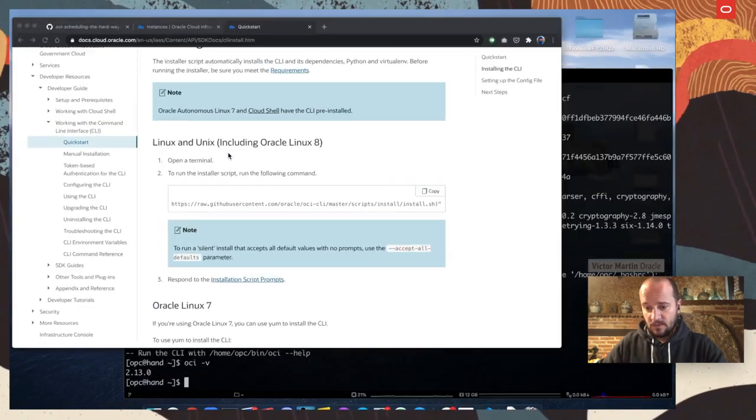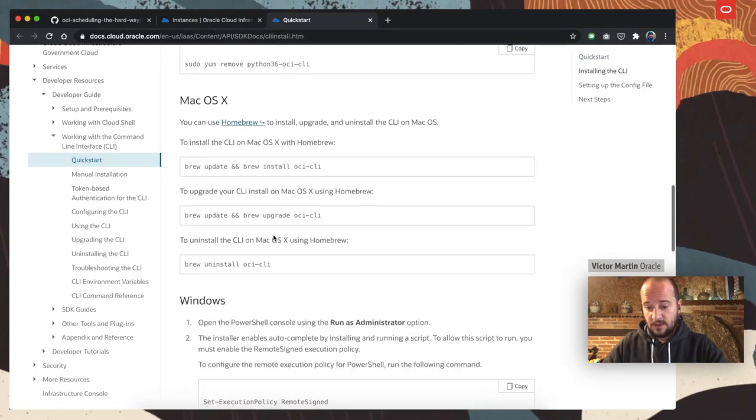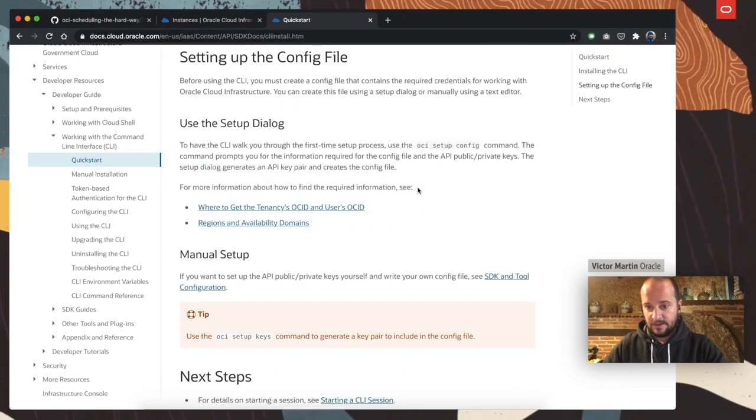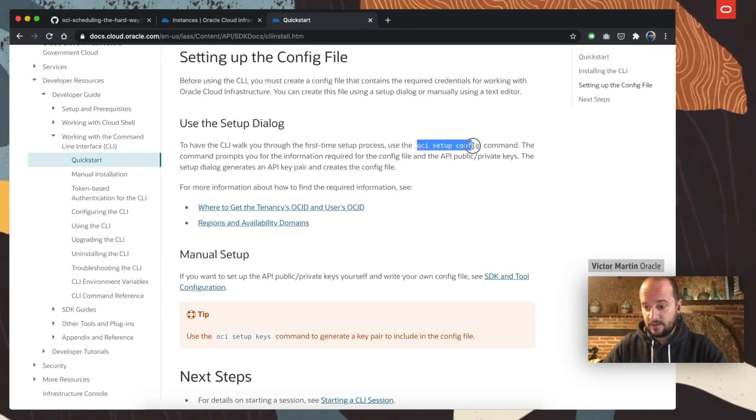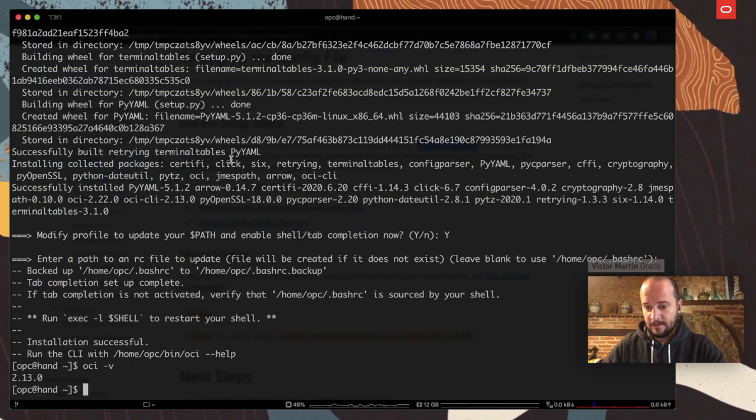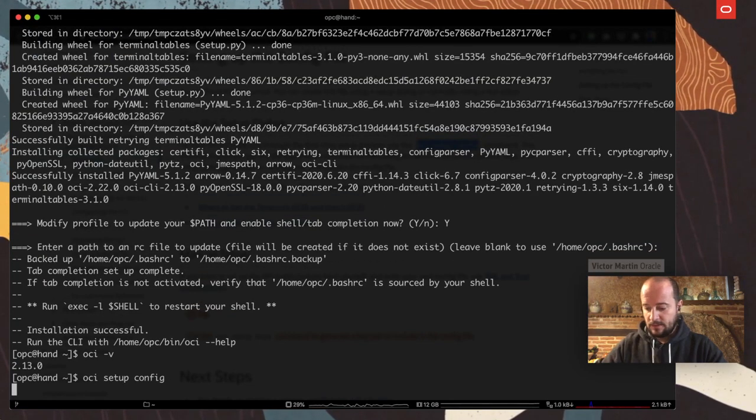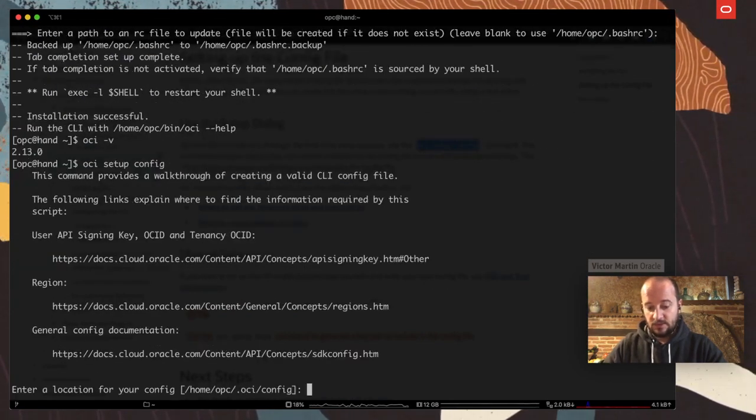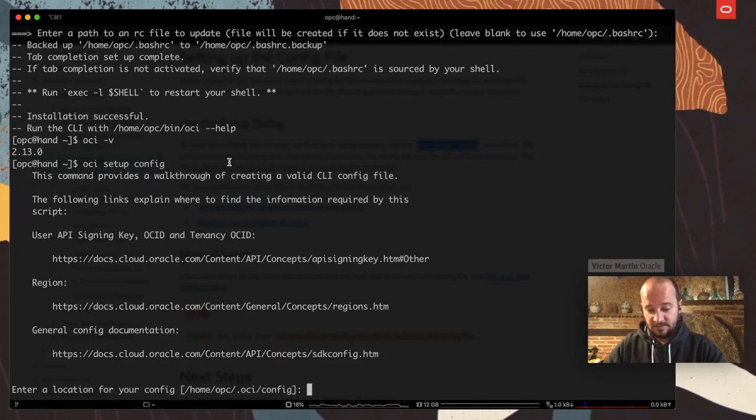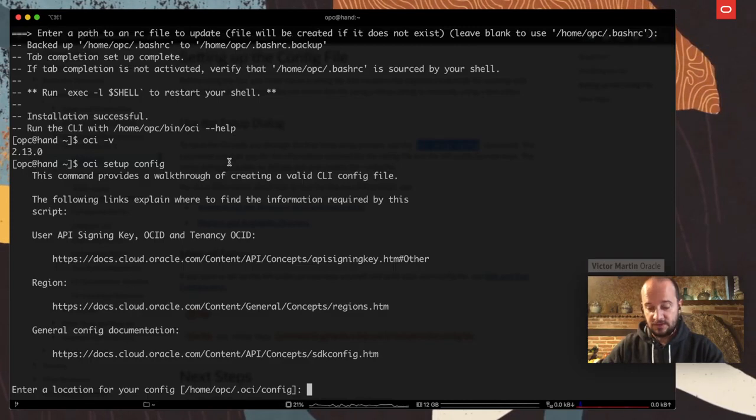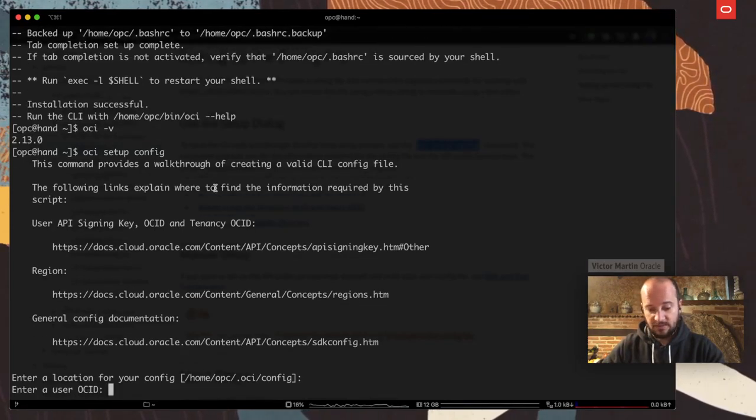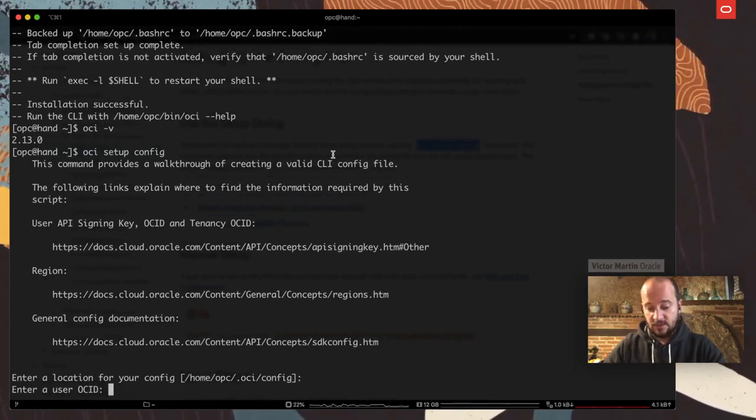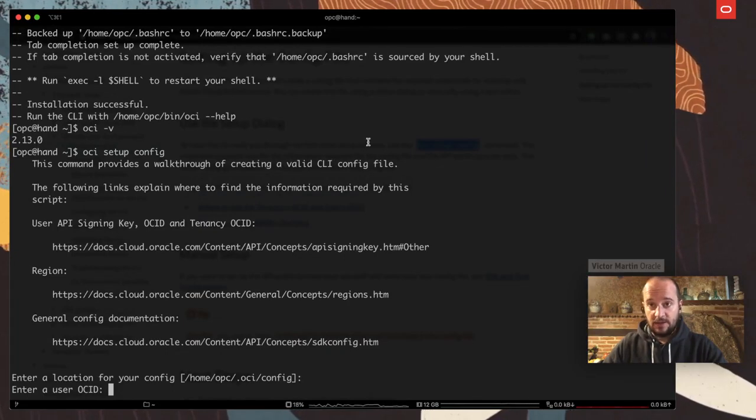So, what I usually do is to follow the next steps. Here, in setting up the config file, we are going to copy the OCI setup config. And that is going to, again, ask for some information. So, in the first case, it's going to ask for the path where the configuration is going to live. So, that's fine with me.